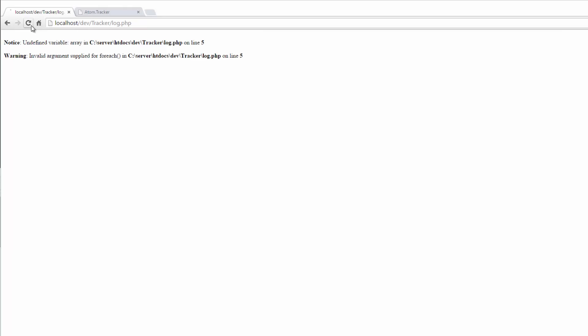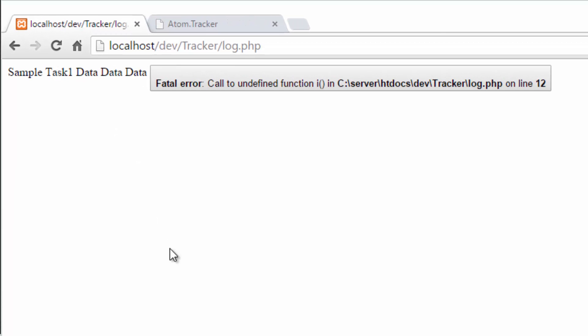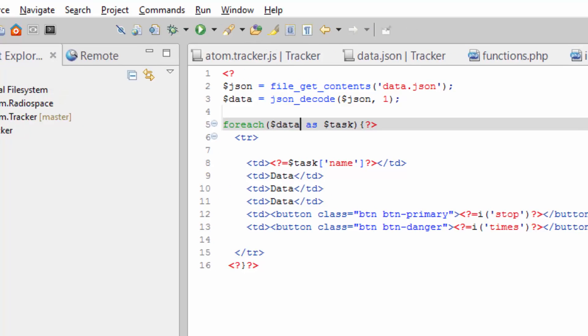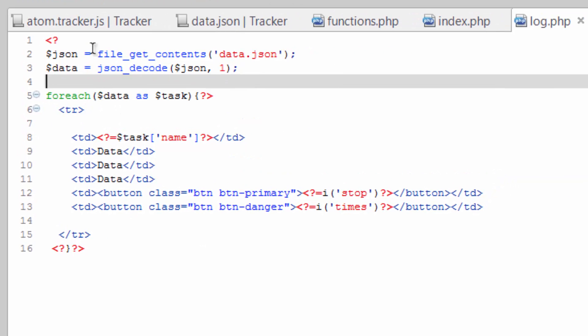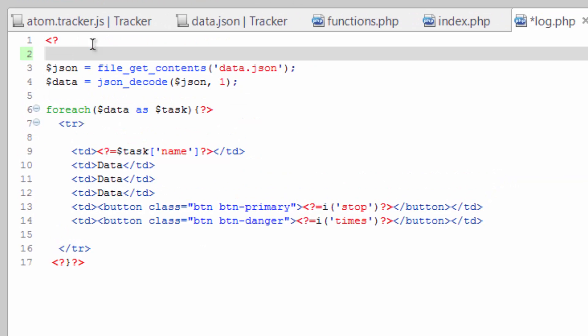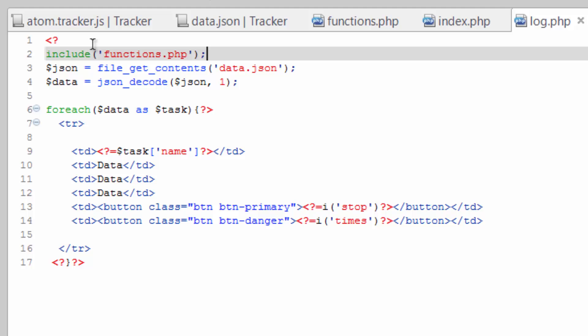And you'll see we are missing the icon function. So while we're in here, this is something we got to do later anyway, go ahead and include our functions file. Save that.